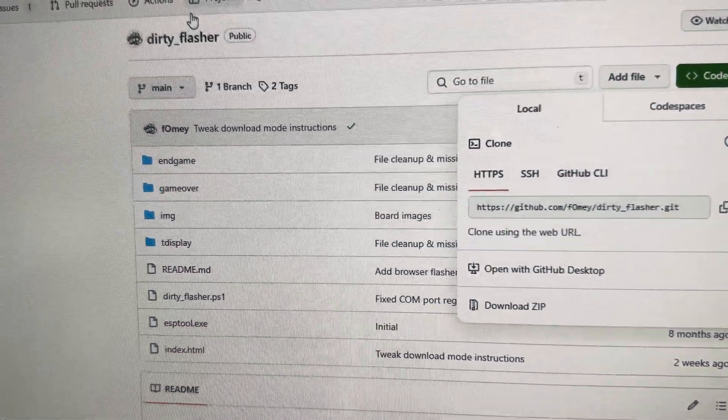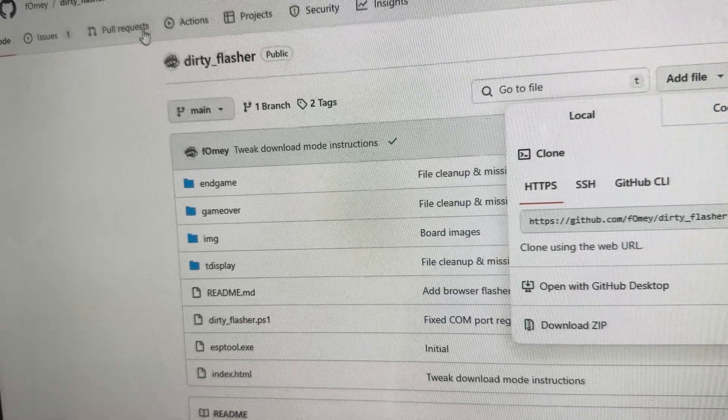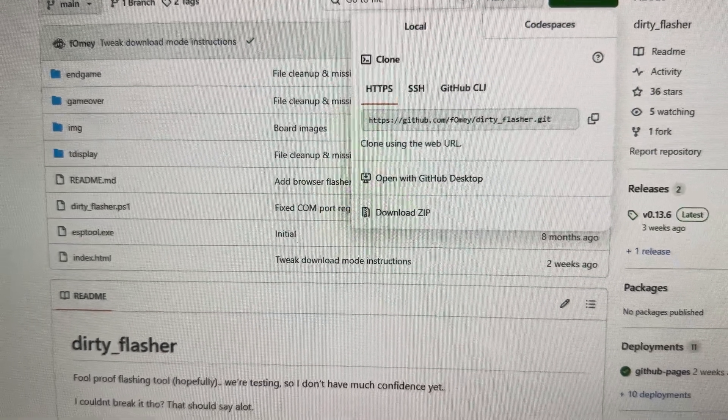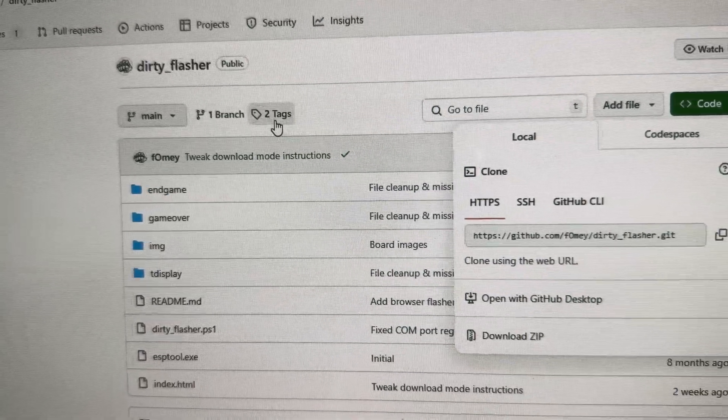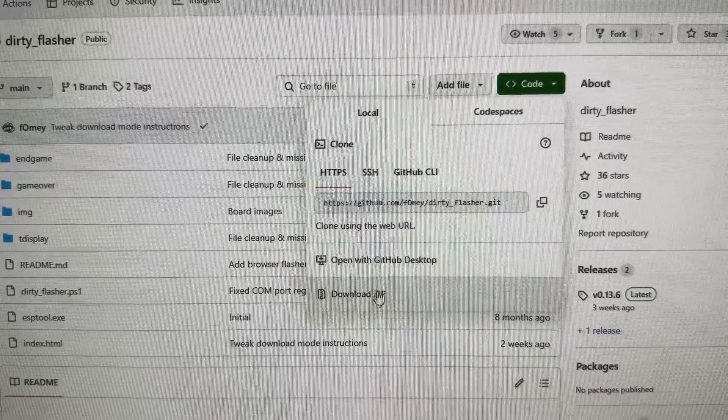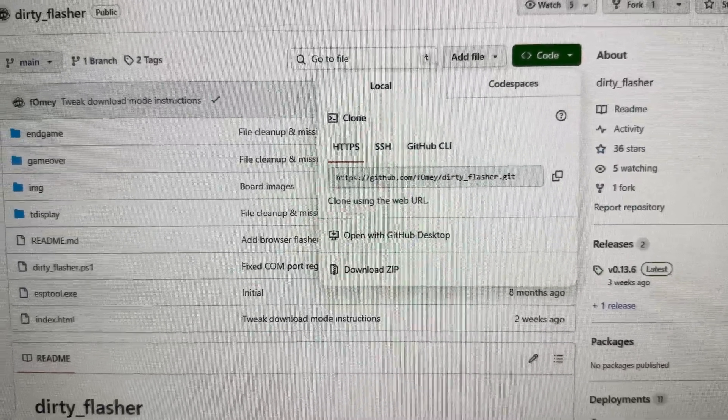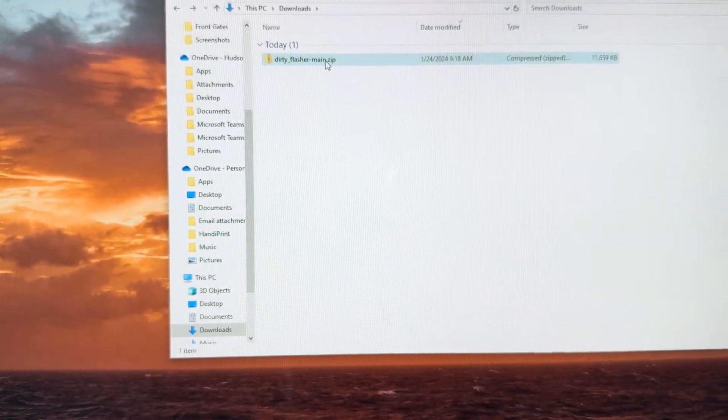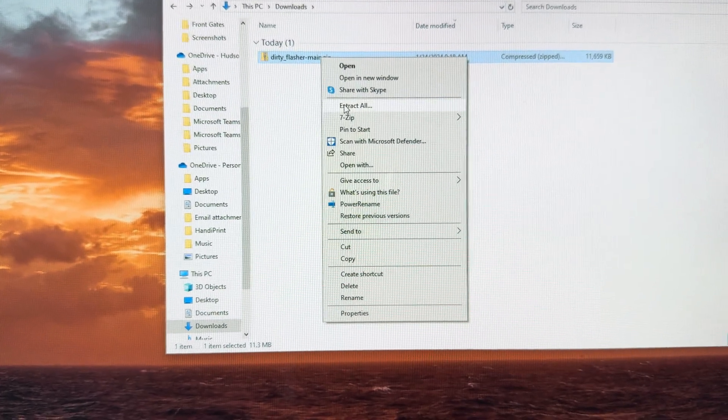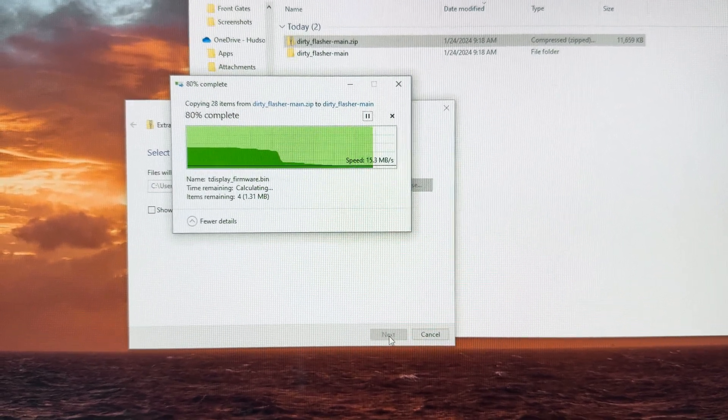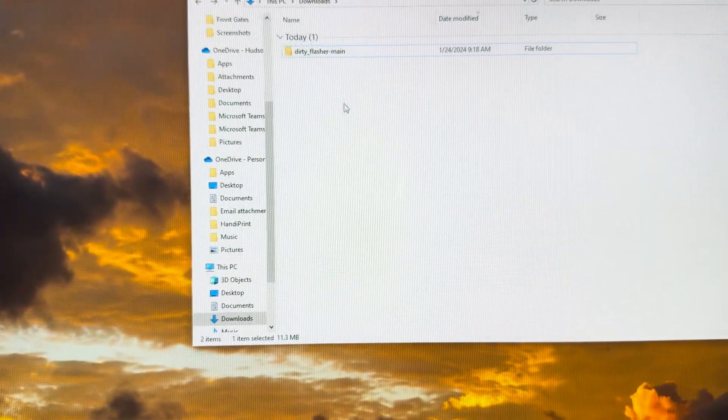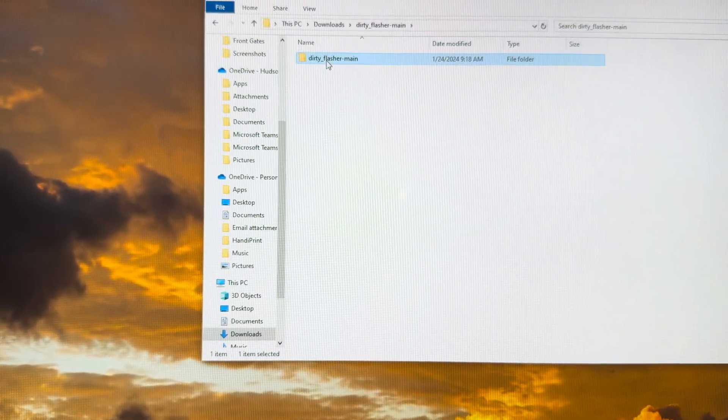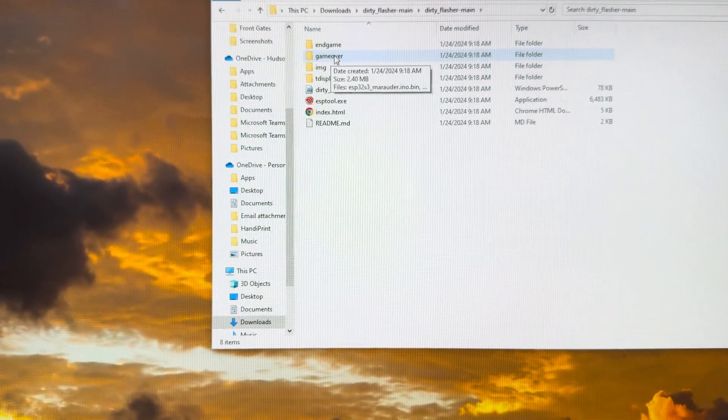I'm going to go to the dirty flasher repository. I want the newest one, so I go into code right here, download zip. That's going to start my download, and we can see it's right there. Now I'm going to unzip it. All right, now in here really what I want is this game over file right here, this folder.